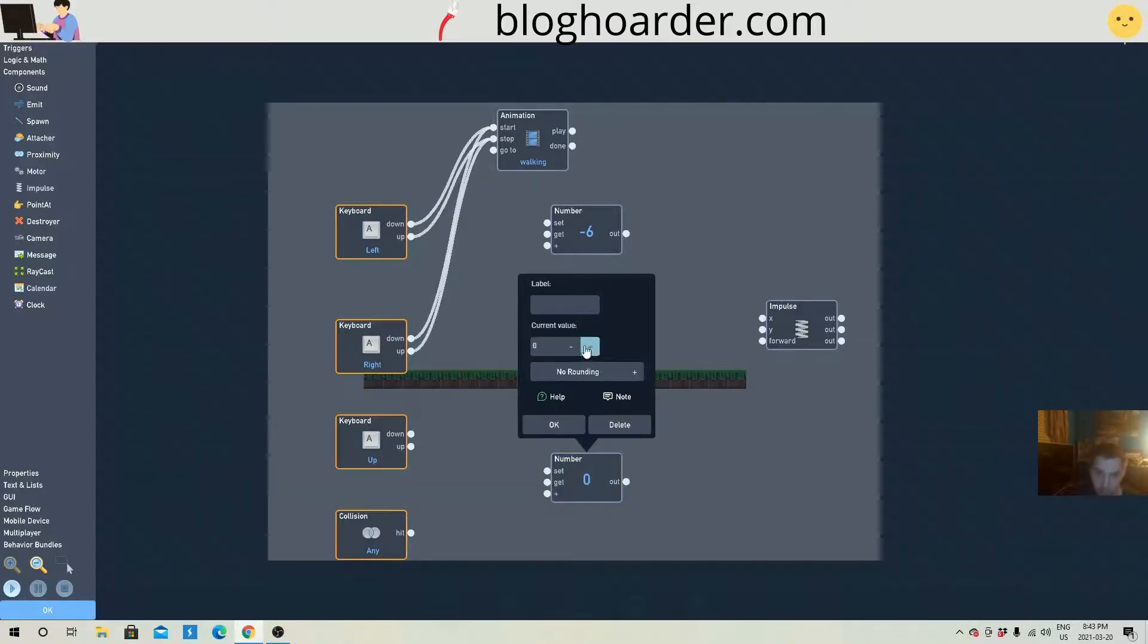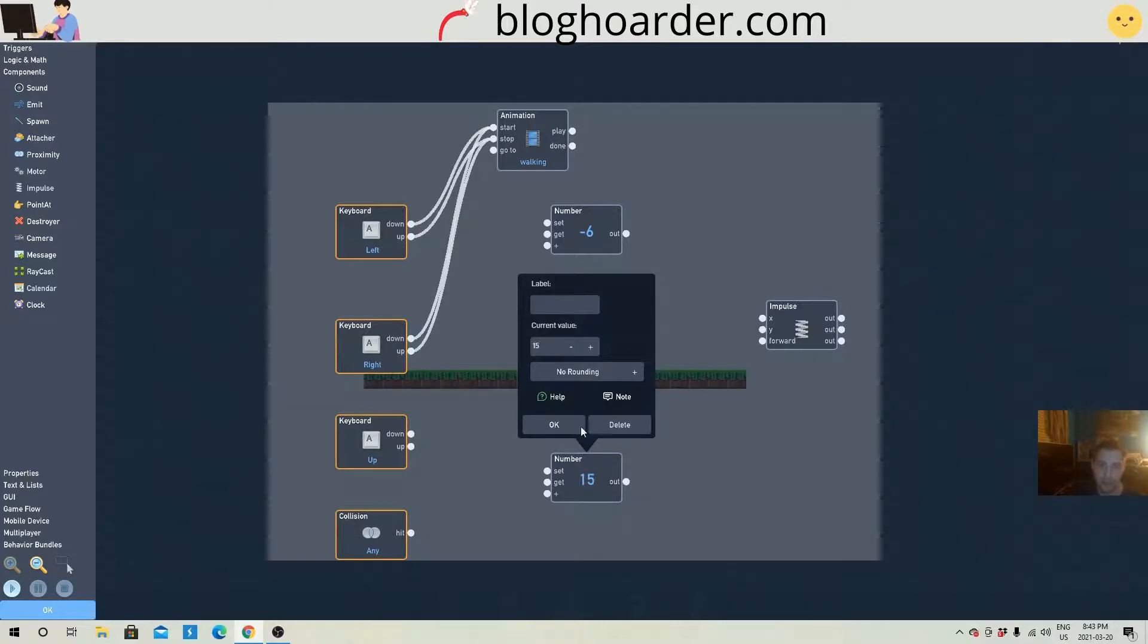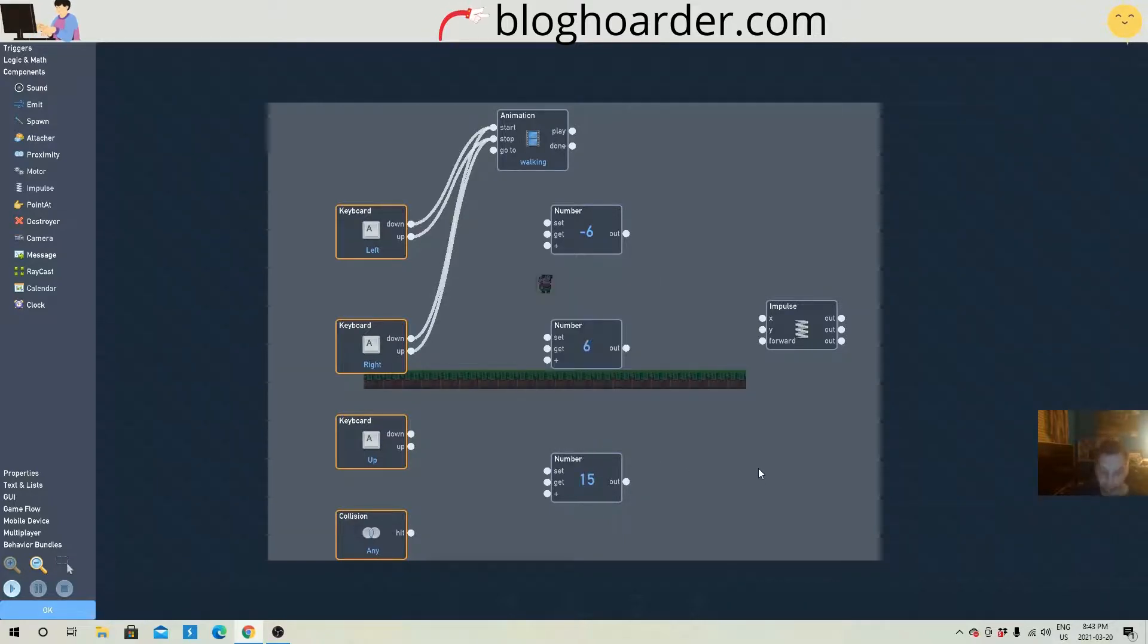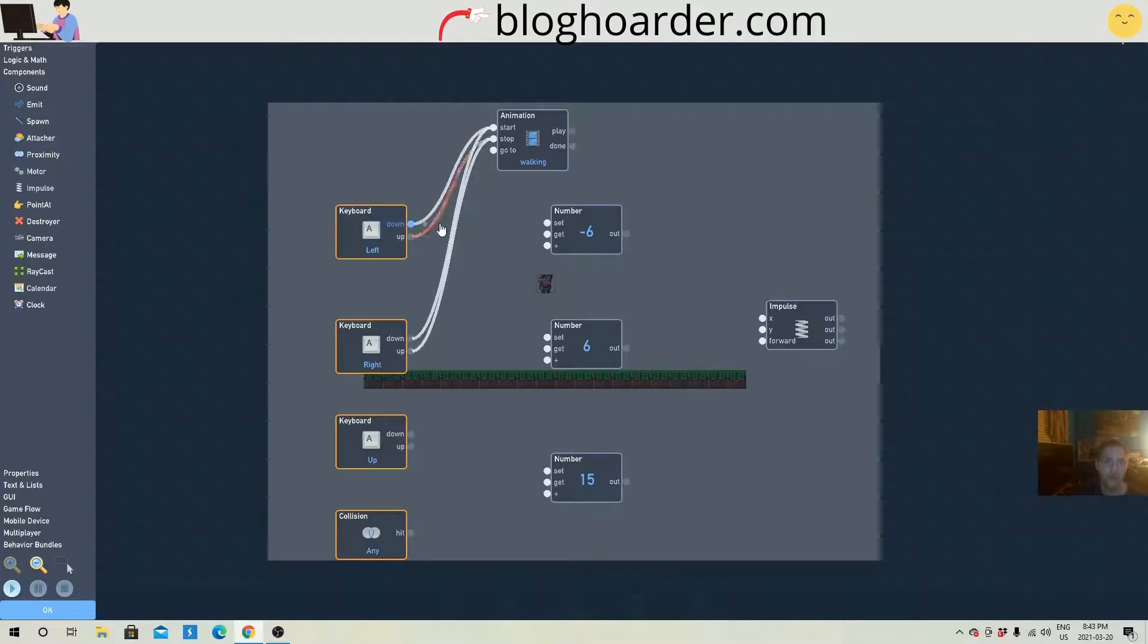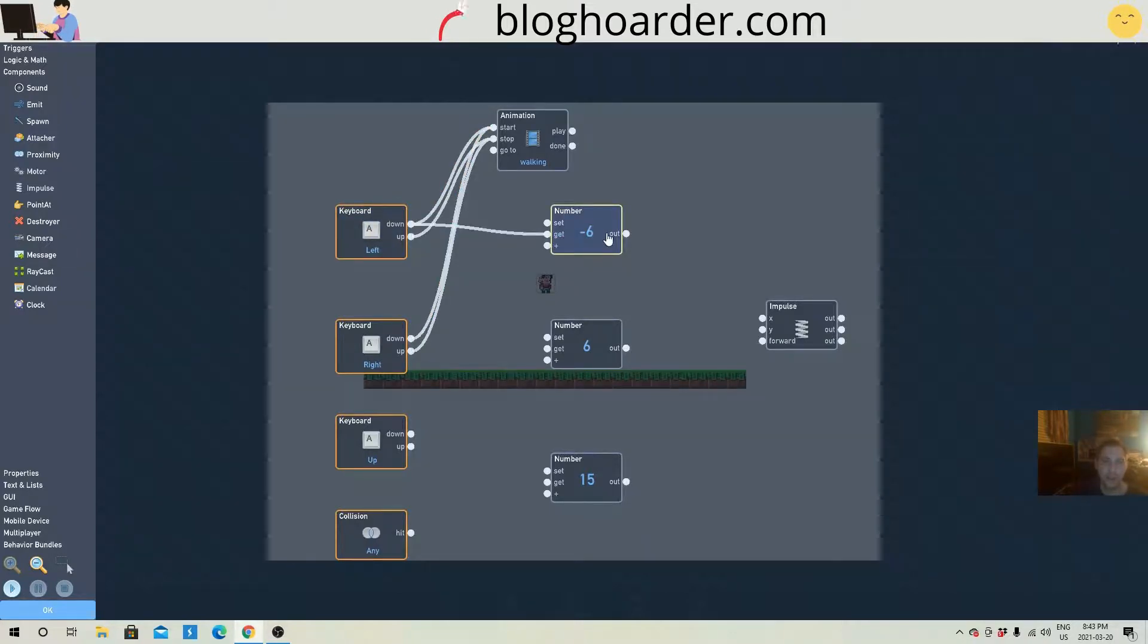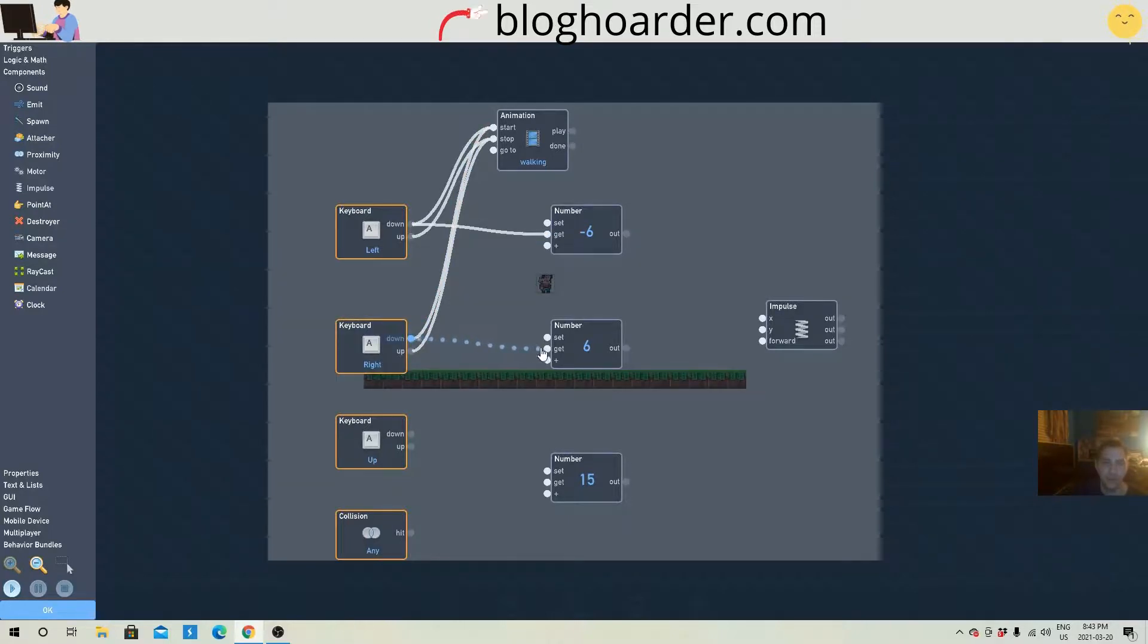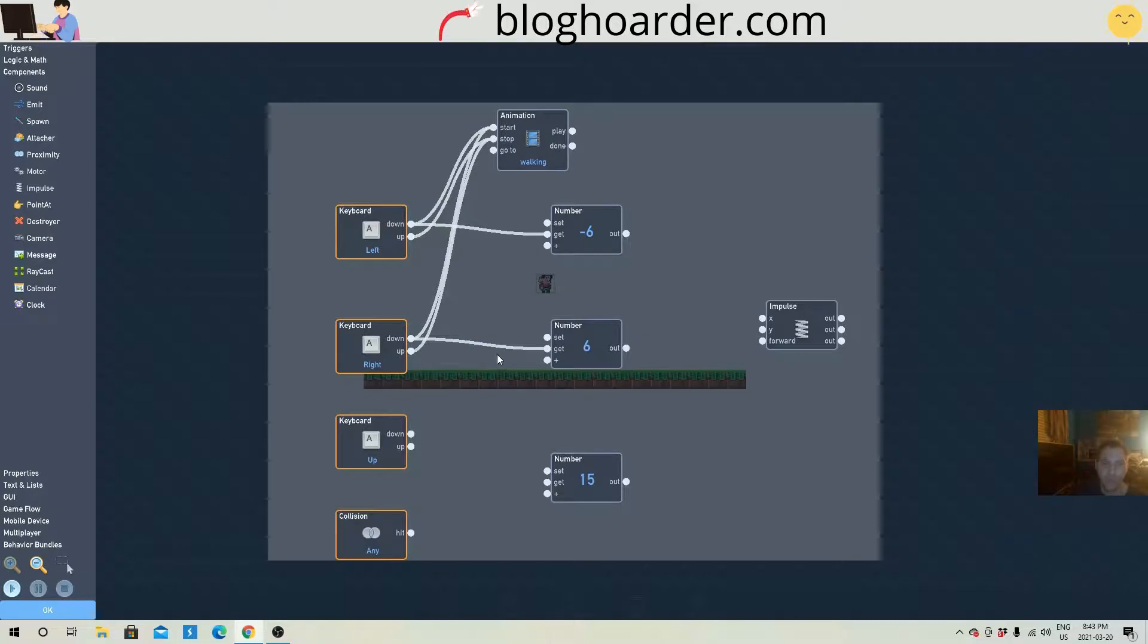And this number will be for his jump. We're gonna put it to a positive, like, up there with a 15 or something. So down on the left keyboard gets a minus 6. Down on the right side, he gets a positive 6. And then, oh, we need a switch.